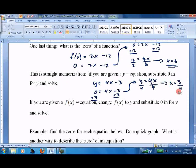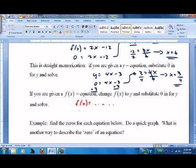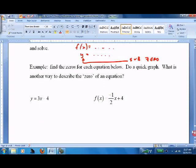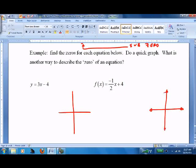If you're given an f(x) notation and it confuses you, just change it to y, then substitute zero in for y — same thing. Now, why bother? Find the zeros for each equation and do a quick graph. Let's graph 3x − 4: plot points at 1, 2, 3, 4 and over 1.